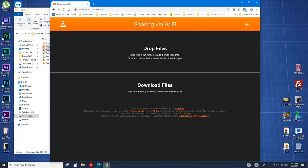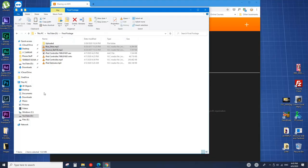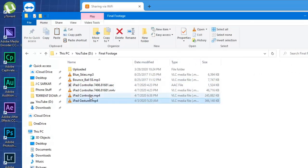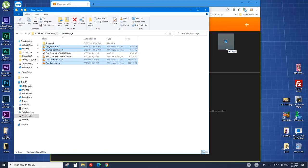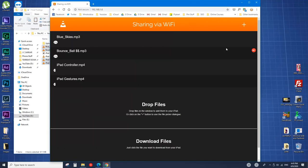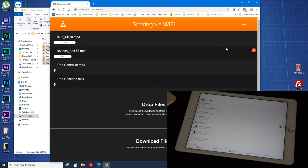Just to repeat: you have to ensure that the iPad and your desktop or laptop computer are connected to the same Wi-Fi. Now we'll take a few files — these are YouTube videos I've made — and drag them over onto the website. As you can see, it will now start transferring.